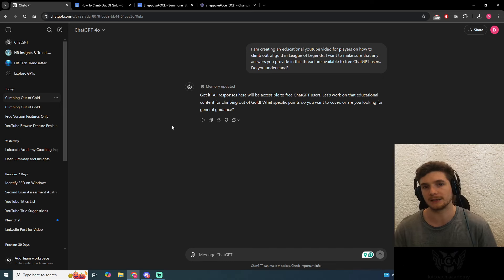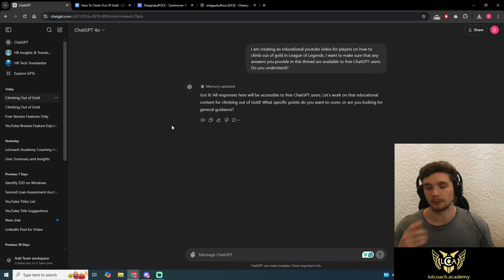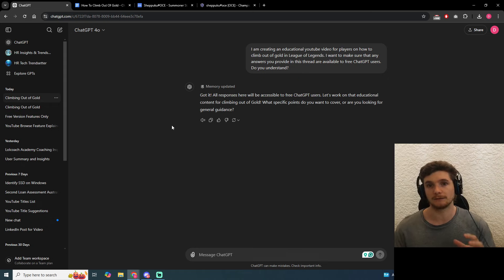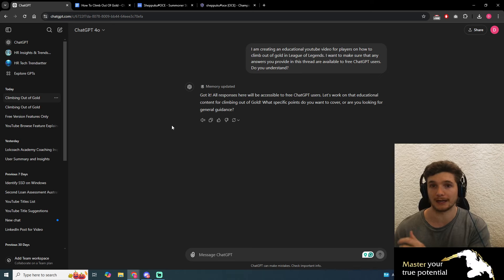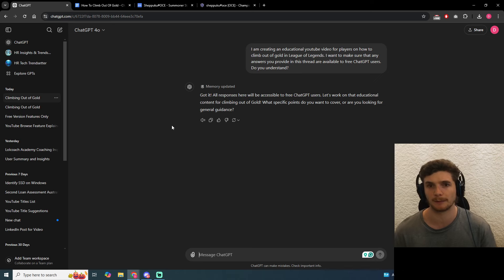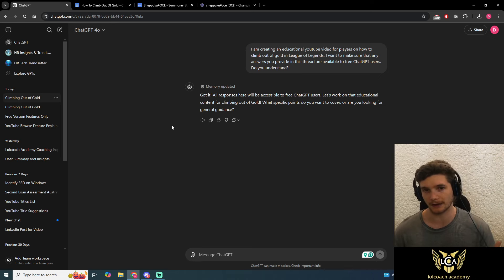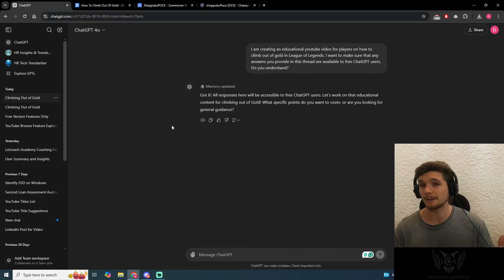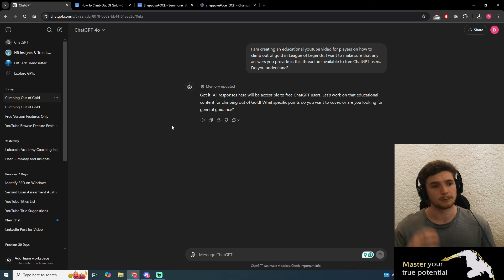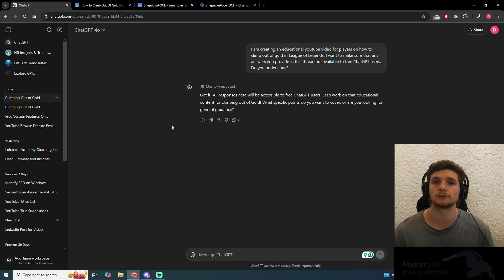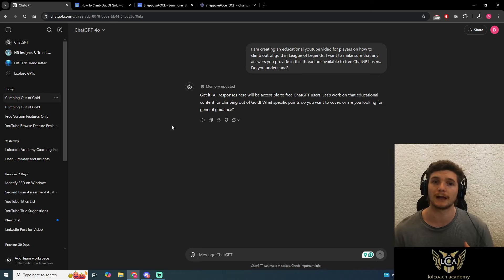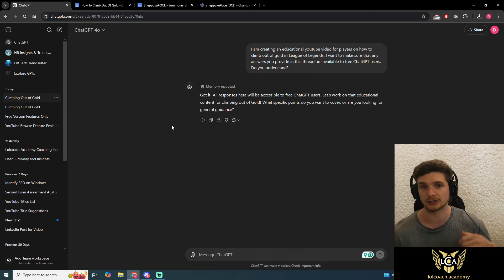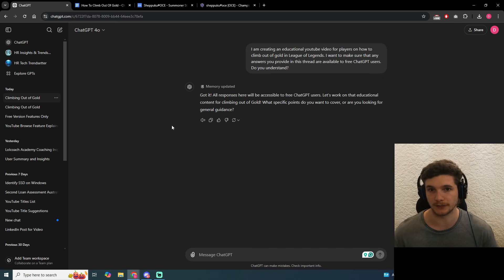Now why am I making this video? There are a lot of people who want to climb out of gold for the first time. This can be applied to any rank, though I think diamond and beyond might be too hard for ChatGPT. This is really for players who are struggling, thinking about getting coaching, or really tilted. It's a good way to get clarity, instant direction, and almost a step-by-step framework on how to climb out of gold.